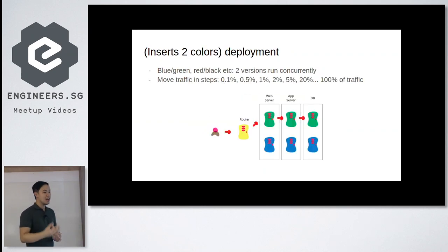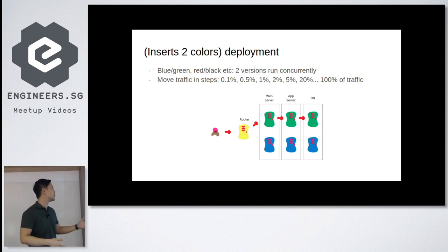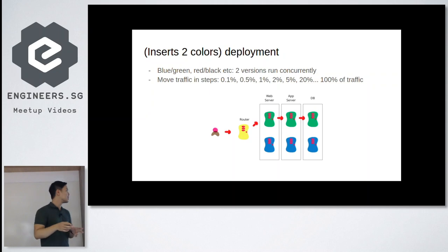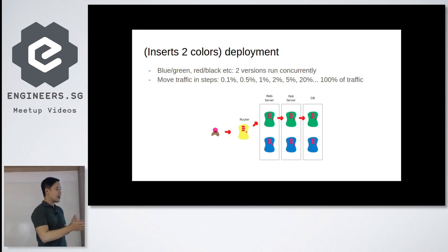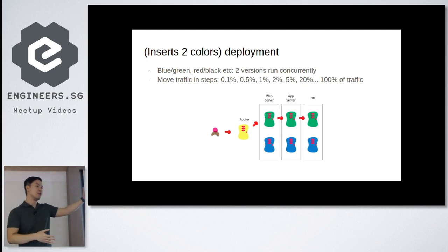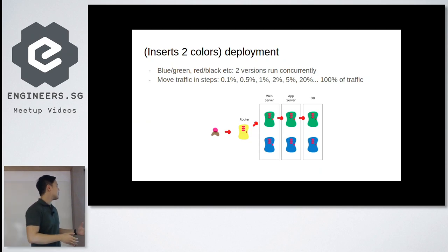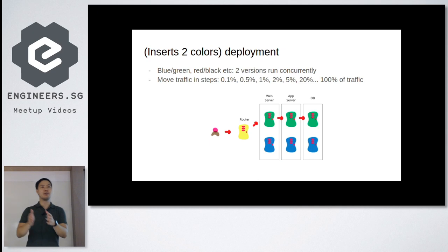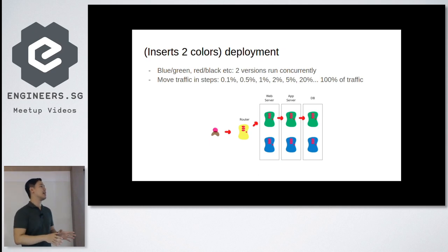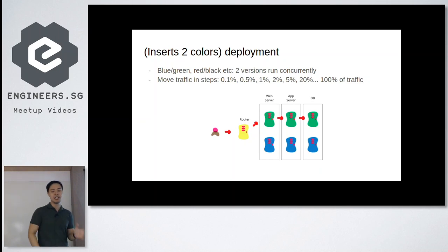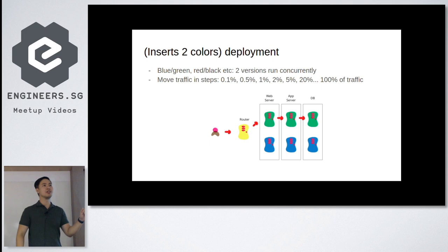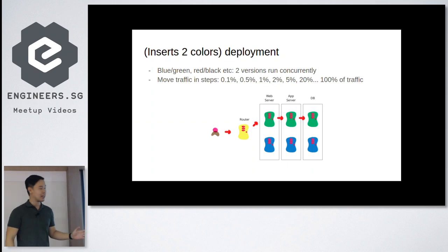And second type, second trick that you can do for releases, it's what I call insert two colors deployment because people call it various names - blue, green, red, black, whatever. The point is there are two versions of it. So when you make this one version with the new changes and there's the old version, all you have to do is just you bring up the new version with all these new things, nice things that you've built in the past couple of weeks. And then you just make changes to the load balancing layer so that you can point all the traffic from the old version to the new version. That's basically the idea behind it.